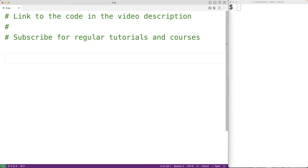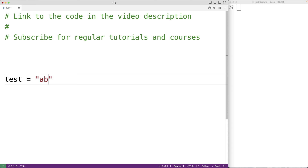In this video, we're going to learn how to check if all the characters in a string are unique using Python. So if we have a string test that's equal to ABCD, all the characters in this string are unique. If we had the string ABCBD, all the characters in this string are not unique because the character B is repeated.